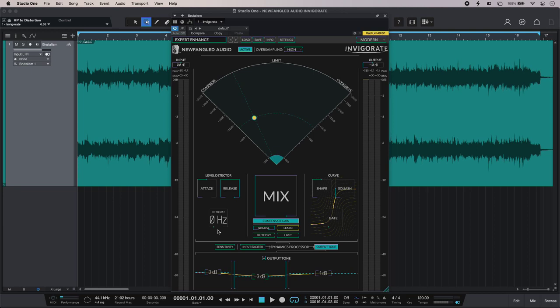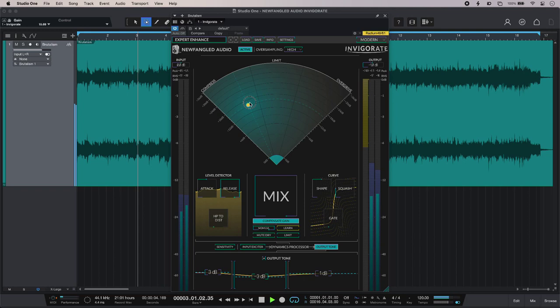We also have a mix control. I'm running Invigorate 100% wet at the moment, but of course we can get parallel effects if we want, so we can drive Invigorate a little bit harder and then dial some of the dry signal back in. Let's give it some more.